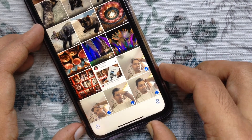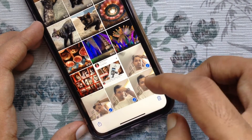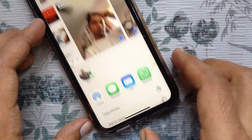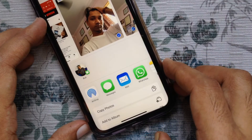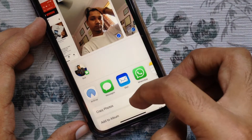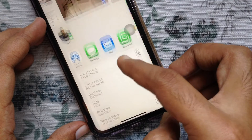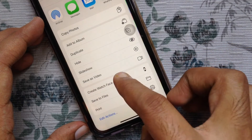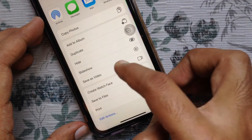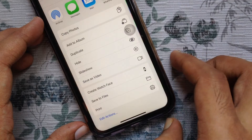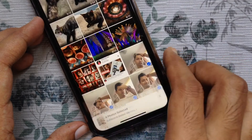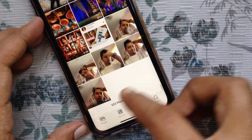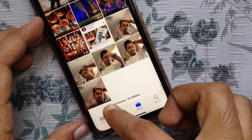Then select Live Photos. Now it's time to tap the Share button on the bottom left. Swipe up and find Save as Video. Tap Save as Video. That's it — you can now see the video in your Photos app.